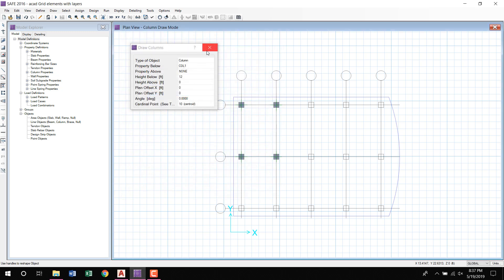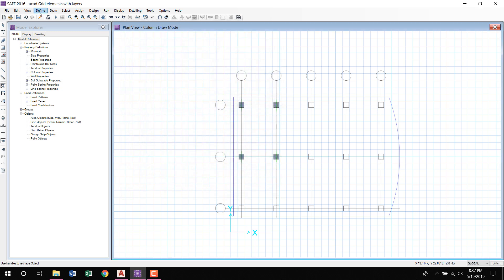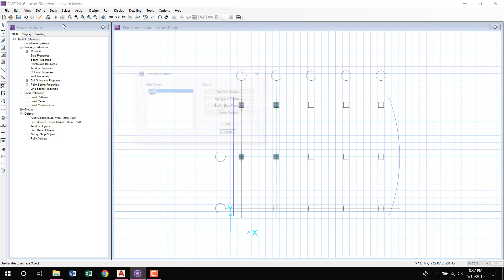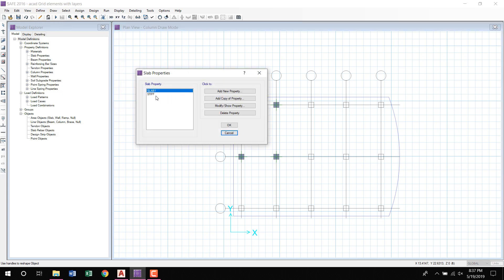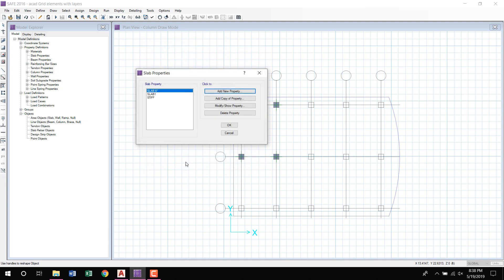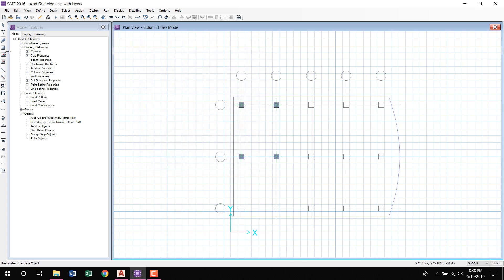Now in the Define Slab, for example Slab Properties, if there is already Slab 1 and Slab A strip slab present, now I will create a new slab, Slab of 6 inch. OK, 6, OK, OK.